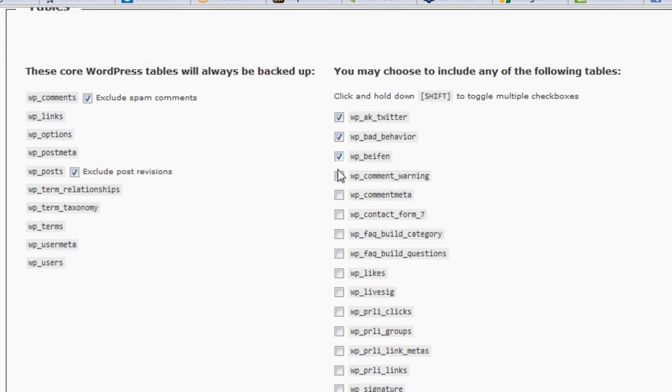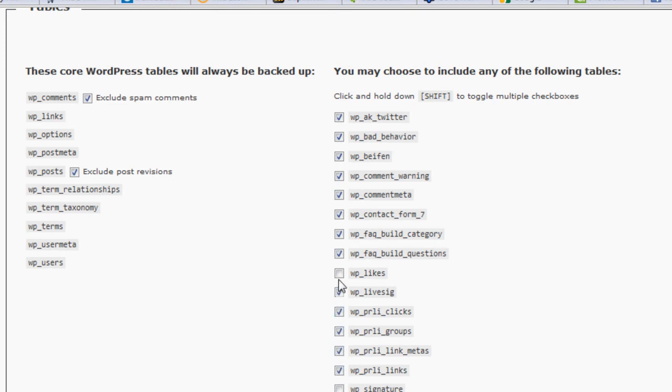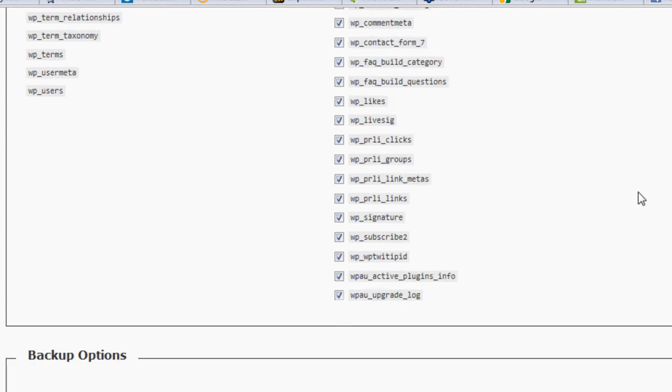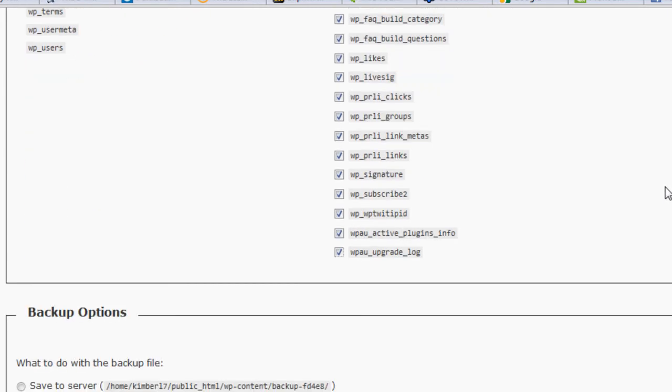These are tables in your database that belong to plugins. For example, the Pretty Link plugin that some of us use makes four tables. If you didn't have this backed up, you'd lose that portion of your Pretty Link settings if you didn't have it in your backup.